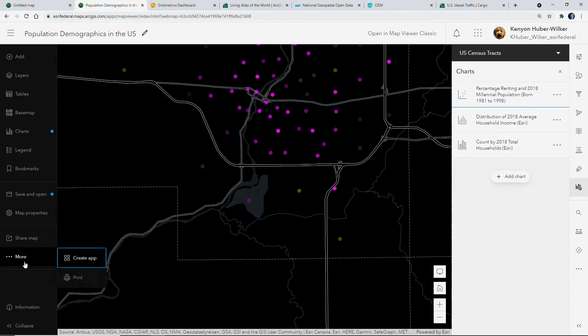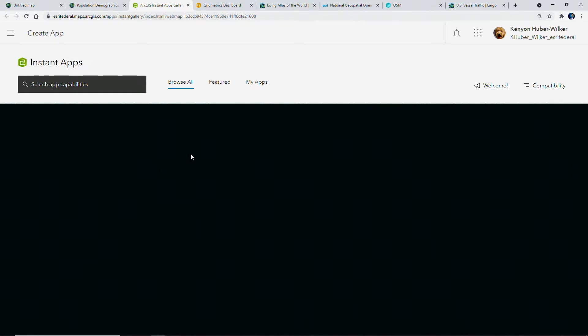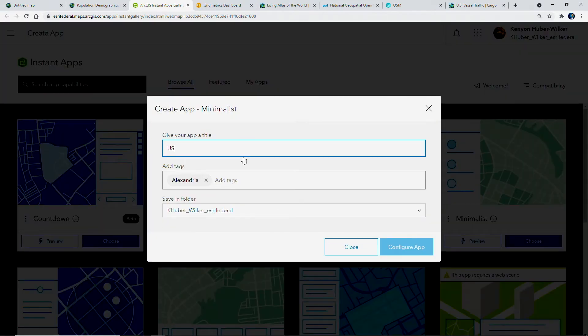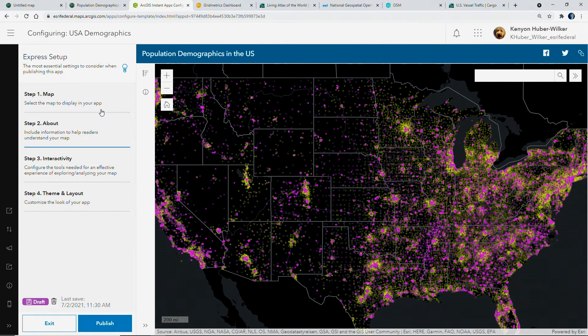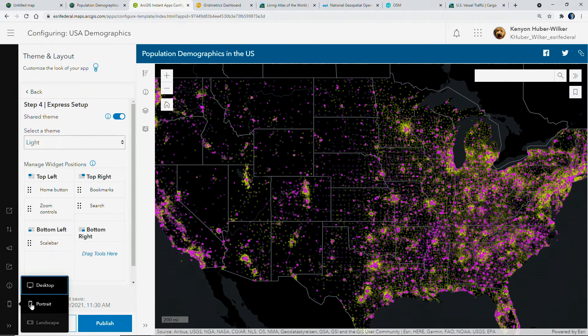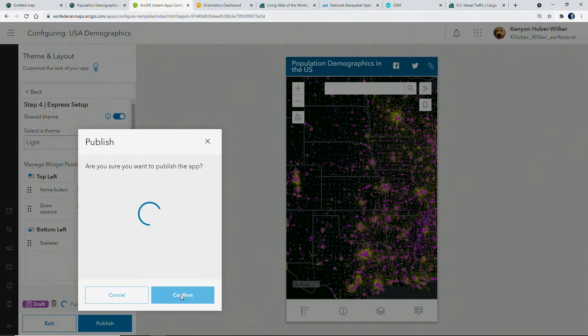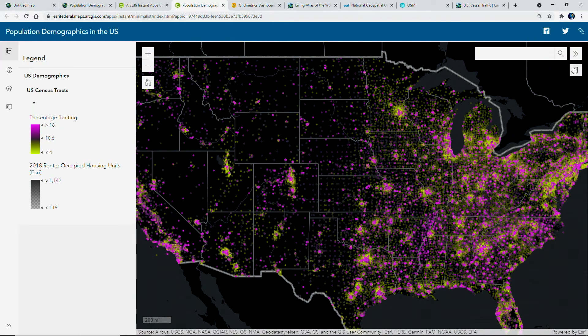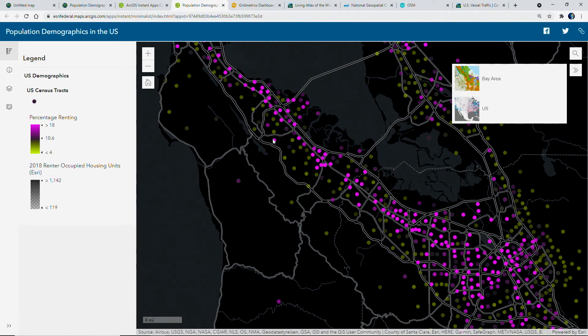Next, let's explore what's new with configurable applications. With the recent update to ArcGIS Online, you can now create applications directly from the new map viewer. Let's create an instant app using the minimalist template. Instant apps are a type of configurable application that enable you to go from map to app in a consistent and quick manner. In the application's express setup, we'll start by verifying the map and title, selecting our widgets, and previewing the application on a variety of screen sizes before publishing. We've quickly created an application with an intuitive and engaging user experience where we can continue to explore demographics across the US.